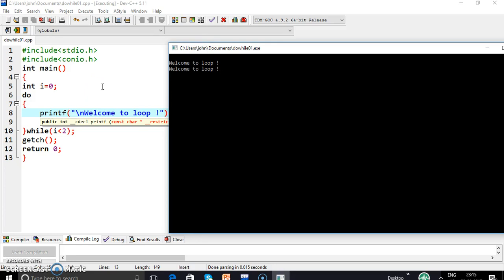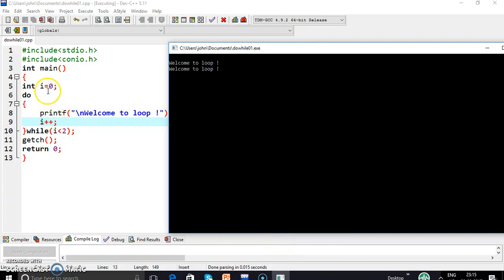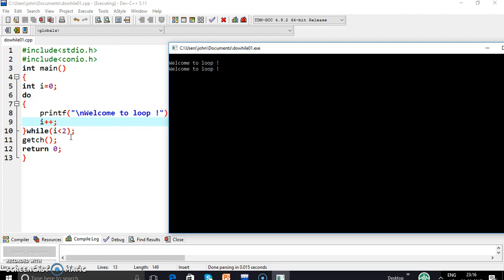Let's check how it happened. Initially the value of i is 0. We enter the do part, it displays 'welcome to loop' on the screen, and the value of i is increased from 0 to 1. Now the condition i < 2 is checked — here i is 1, so the condition is true. Again we go to the do part and it displays 'welcome to loop' a second time. Now the value of i is increased again by 1, so i becomes 2. The condition is tested — 2 is less than 2 is false — so the loop is terminated and we exit the loop.